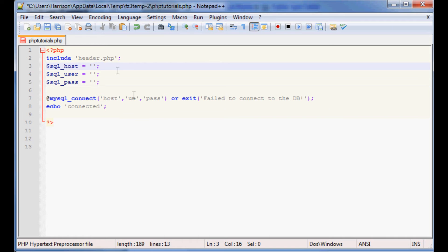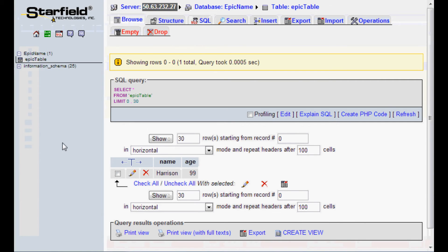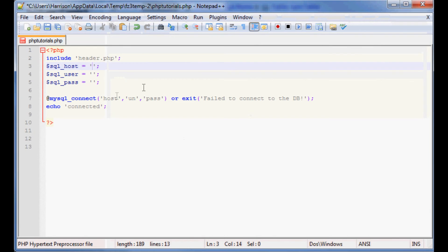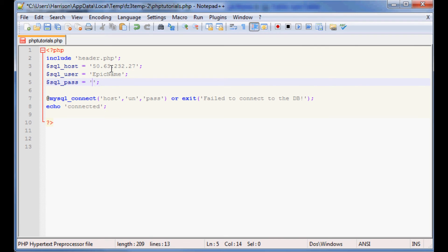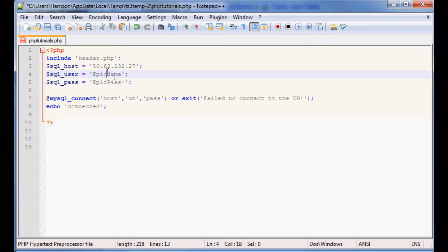So now we want to define these parameters. The host name is the IP address. If you've got XAMPP or whatever on your computer in Apache, then this will just be localhost. Otherwise you can find that server address right here — it's the IP. In this case it's 5063-232-27. Then the username and password is whatever you defined when you made it. In my case it's going to be 'epic name' and then 'epic pass'. I know someone is definitely going to try to connect with these parameters when I'm done with this video, but I will be deleting all these and this username won't exist anymore, so don't waste your time.